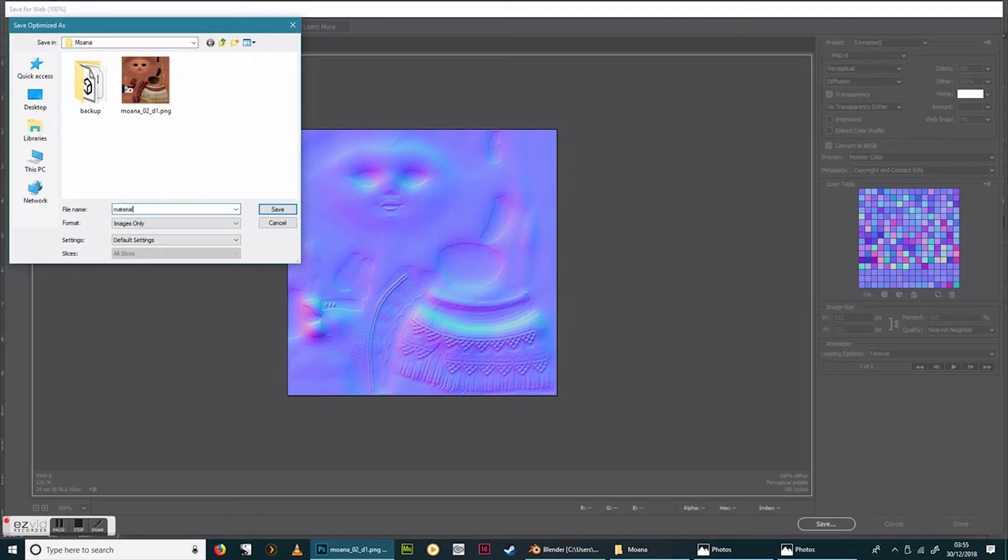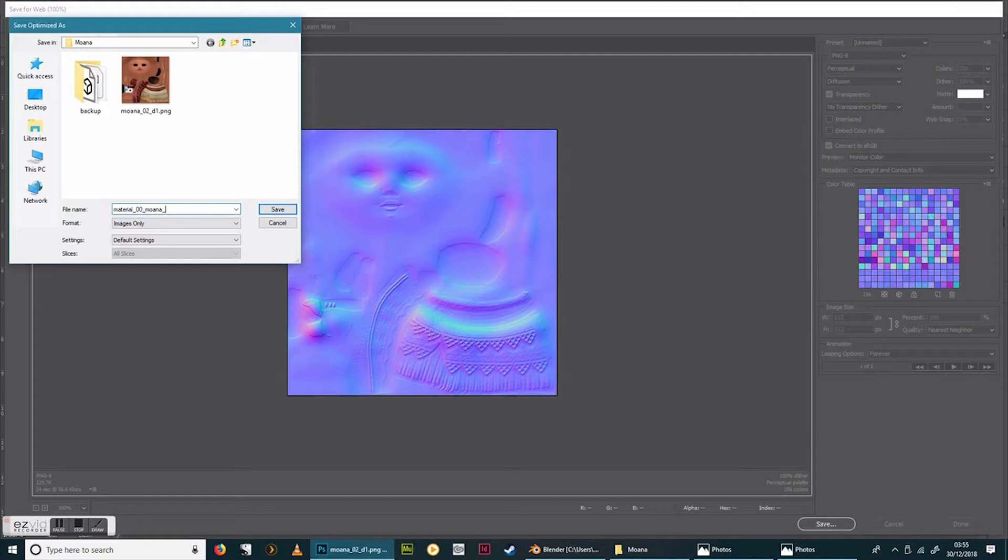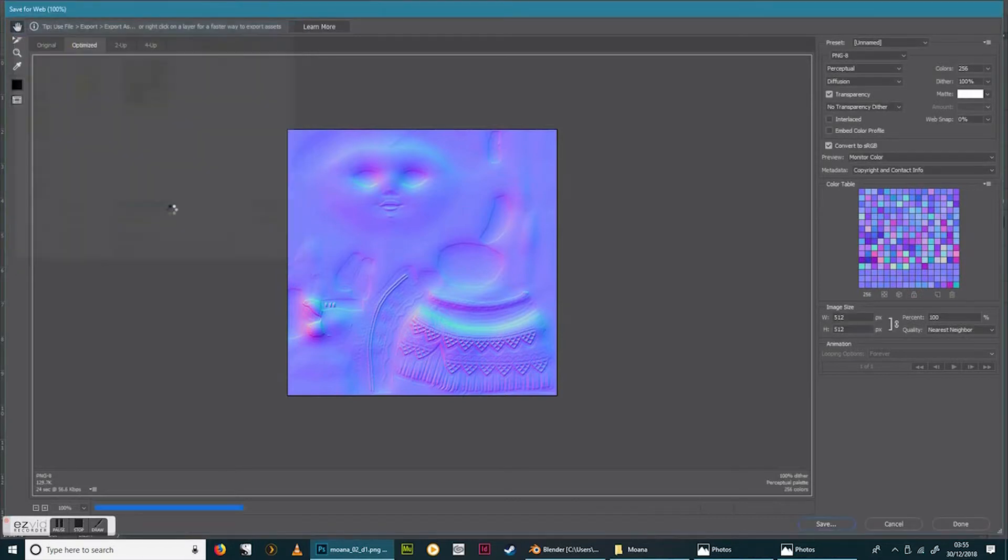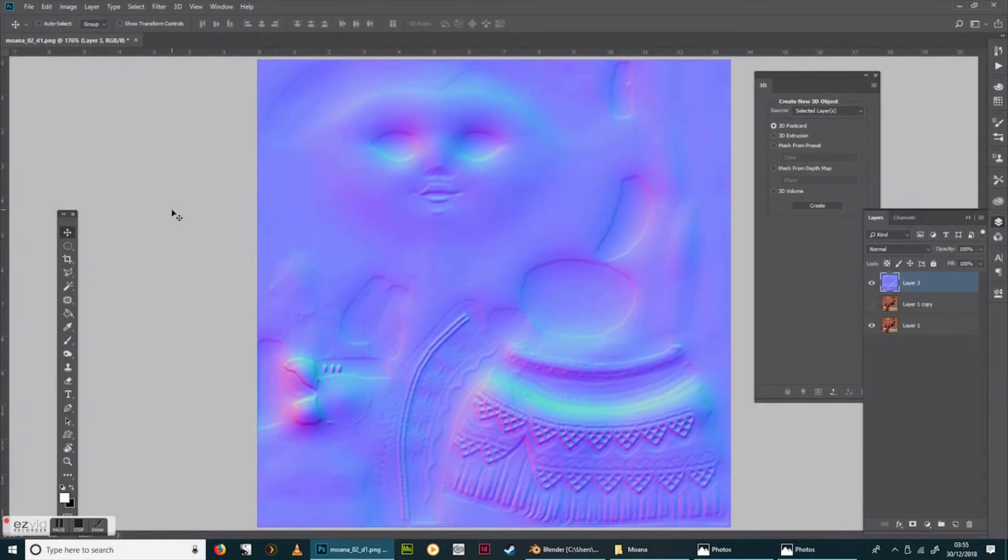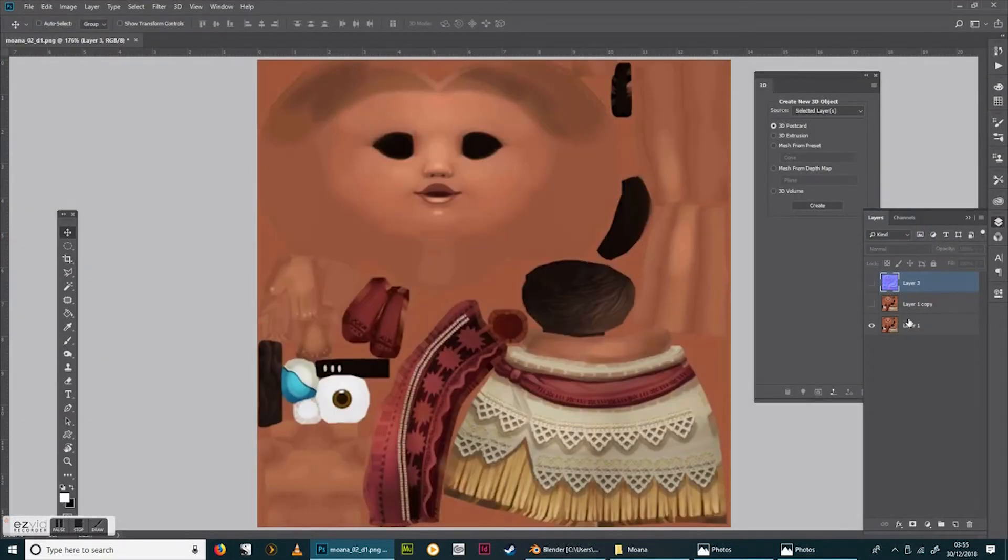So I can shut that one off. Now on this one, this is going to be the roughness now. So desaturate by CTRL-Shift-U again. And I've found that the easiest way to do this is to then do CTRL-I to invert it. And that just makes all the lights, the darks lighter anyway.